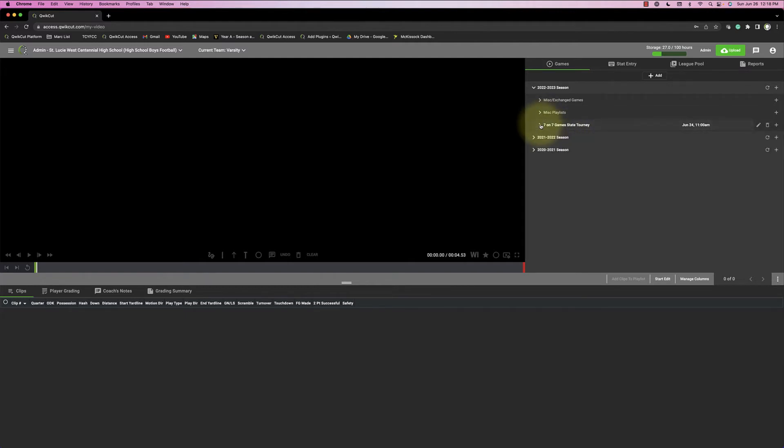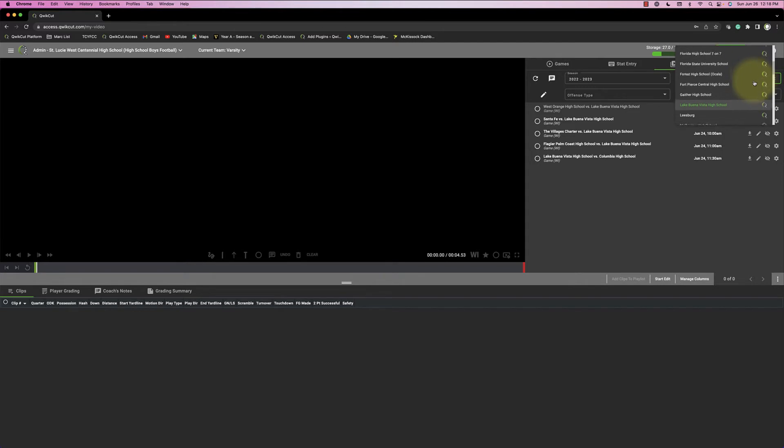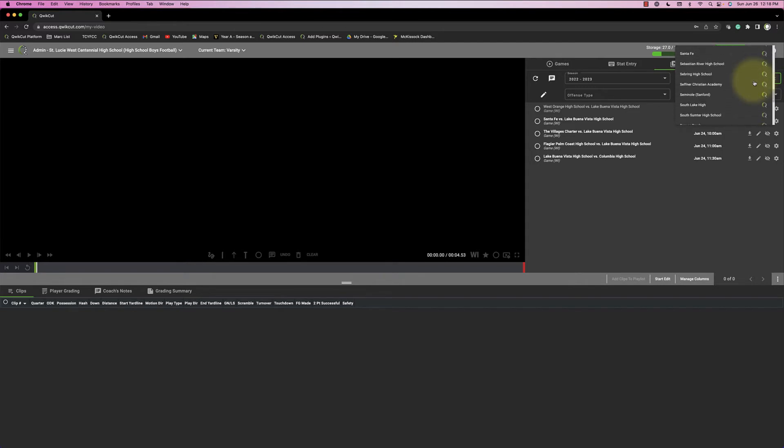And if you want to access someone else's games and watch other teams, you can click on League Pool and click this down arrow, and you have access to everybody who participated in the tournament this last weekend.